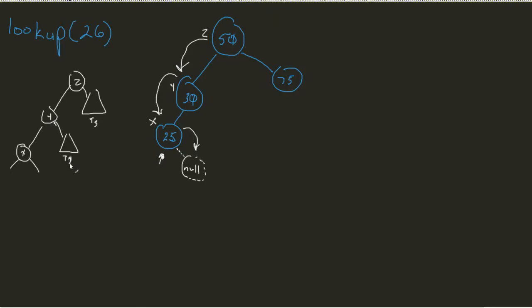So, this would be, I guess, t3, instead of that being, that would be t4. x would have the potential for a t1 and a t2.